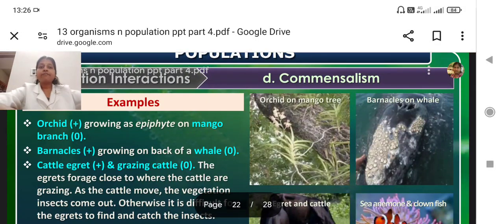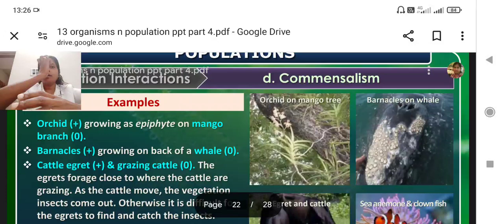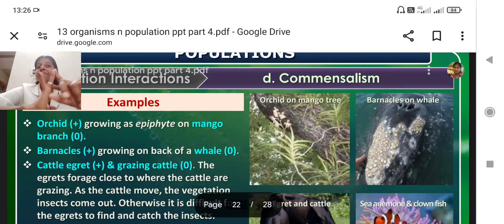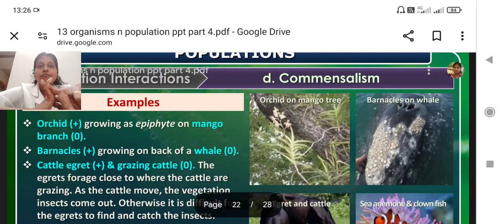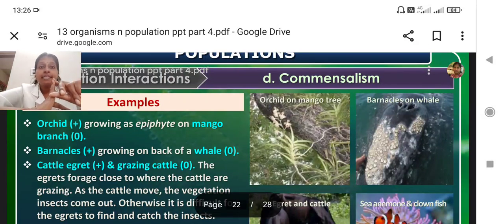Hello students, hope all are safe at home. The topic we were discussing is population interaction, and in that we have already covered four topics. The first topic was predation, then competition. In predation we saw the importance of predators and prey defense mechanisms. In competition we saw Gause's exclusion principle, resource partitioning, and competitive release.